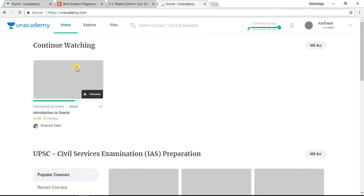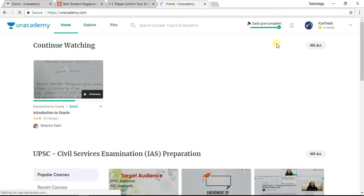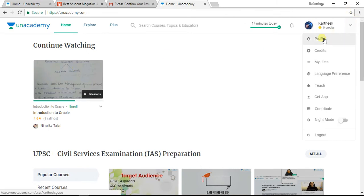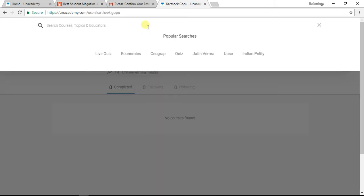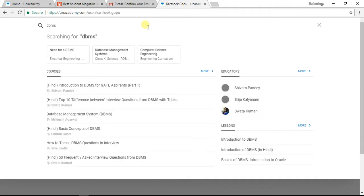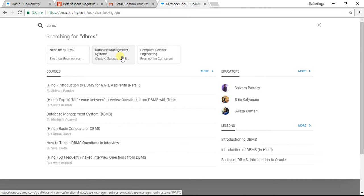I am going to create a new account on the website using Gmail. We will check out the profile page. I am going to talk about lessons and classes. For example, here in search, I am interested in DBMS — Database Management System.